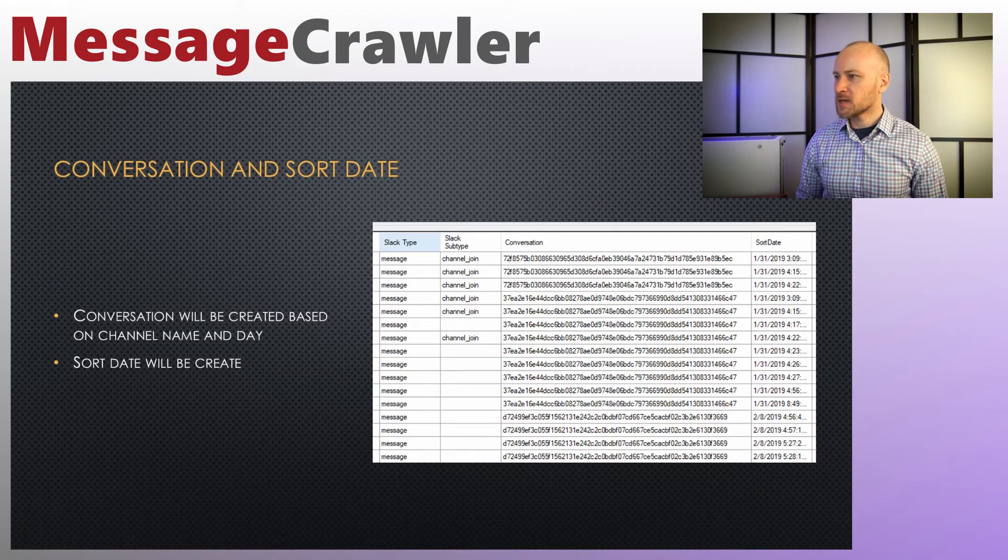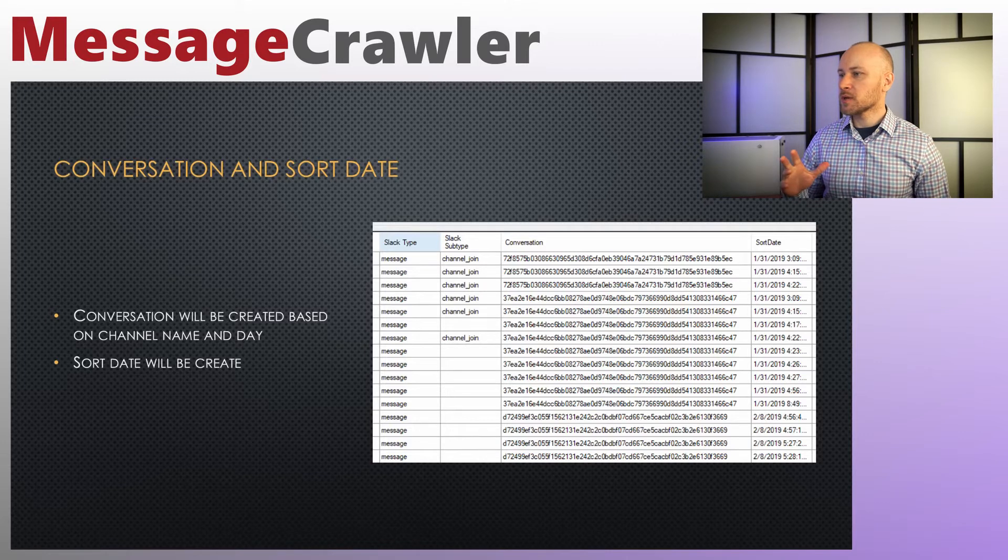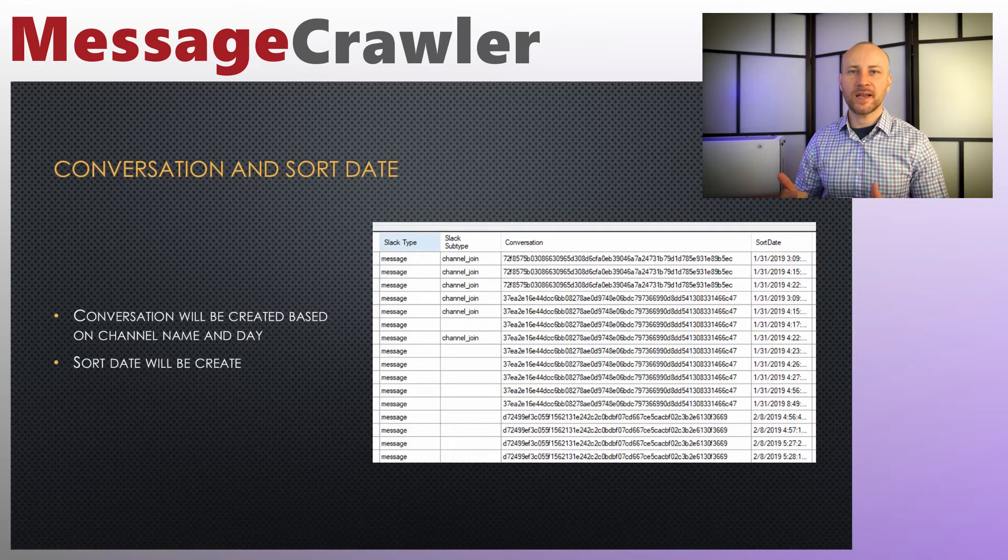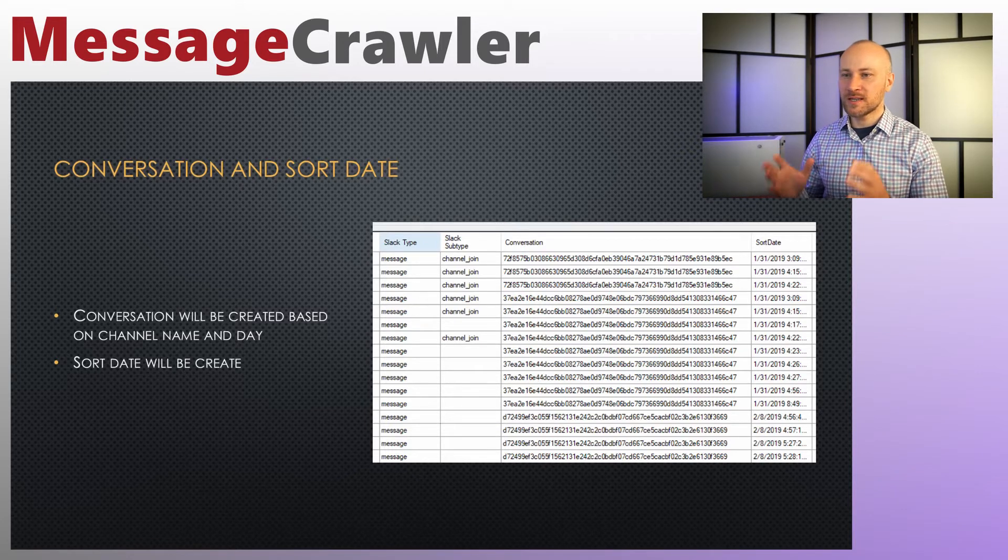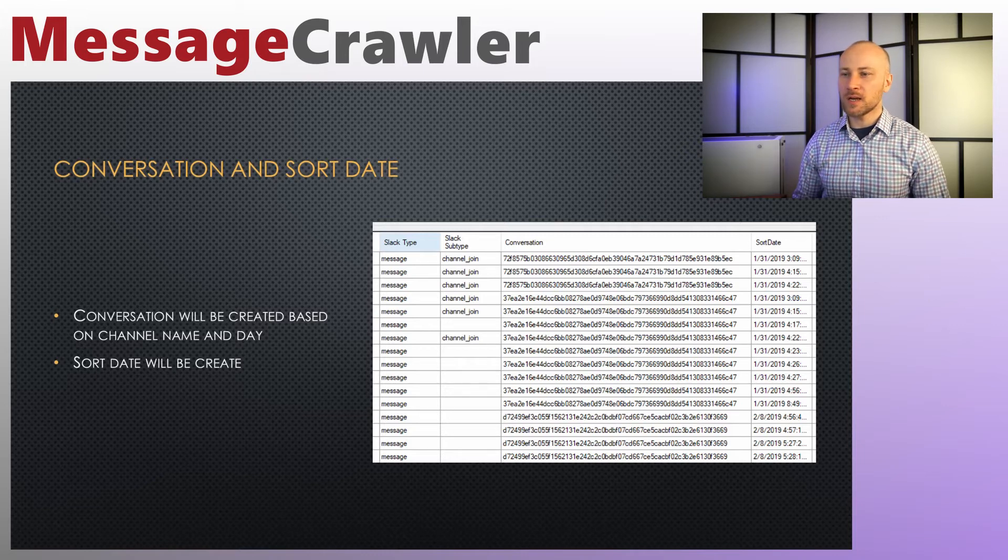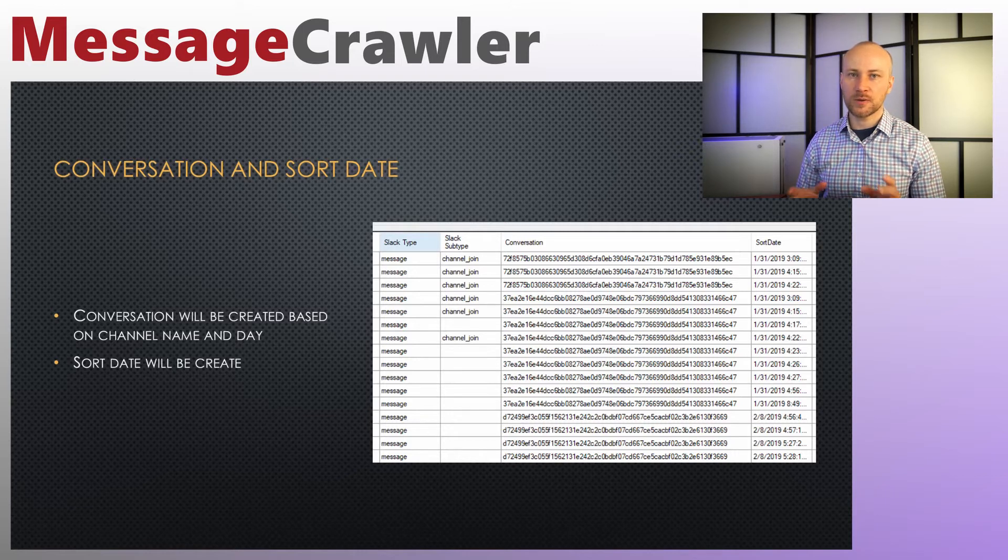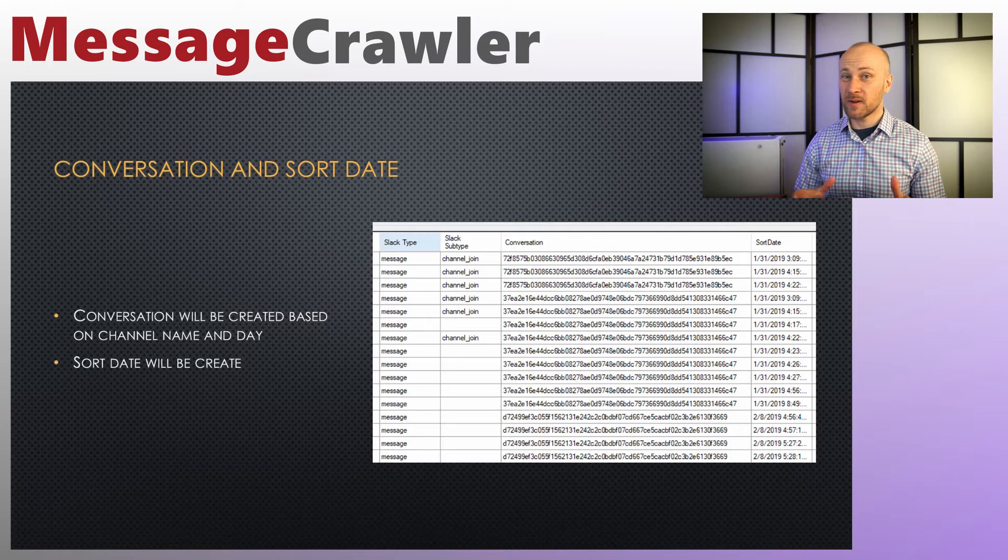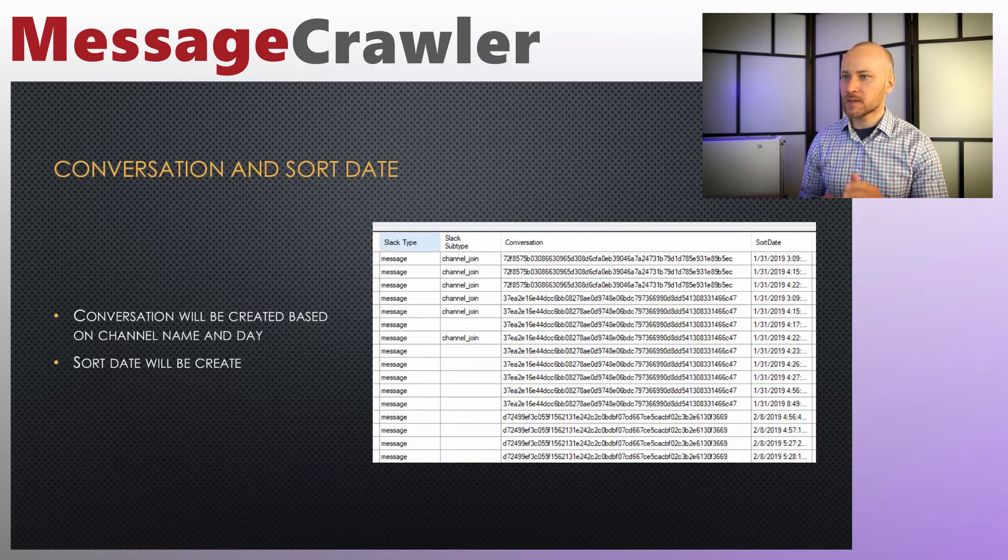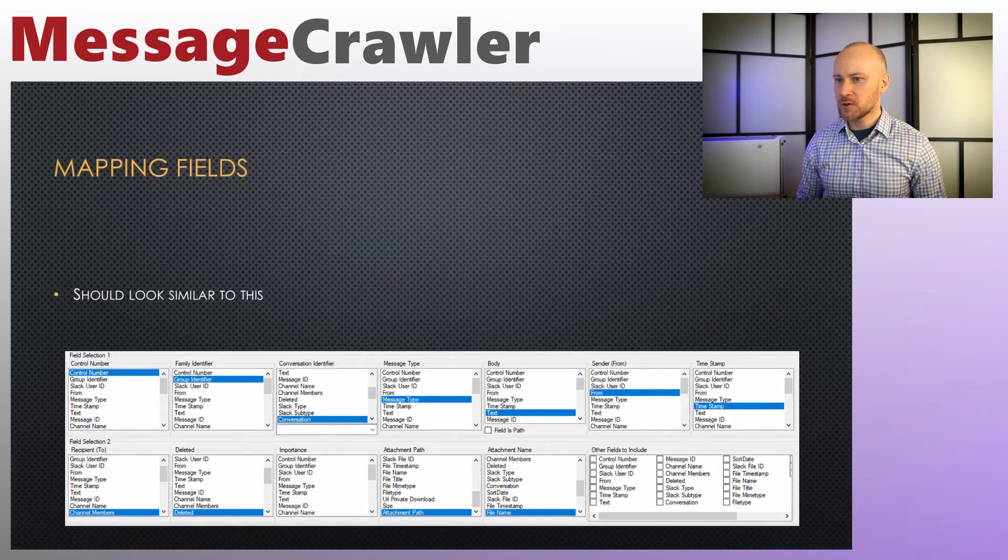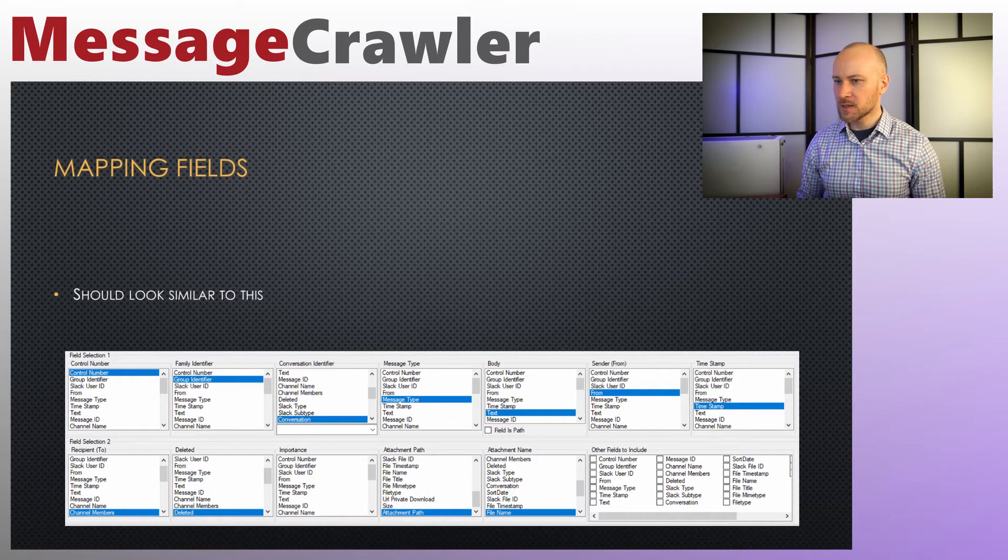All right, once you get data into message crawler, you will get conversation that's been generated automatically. It will be generated by channel name as well as a date. So this is your good identifier for conversations. I suggest you use that unless you have certain channels that are very slow, maybe one or two messages a day. In that case, it will make sense to create RSMF files per slack channel. Otherwise conversation is a convenient way of grouping your text messages.